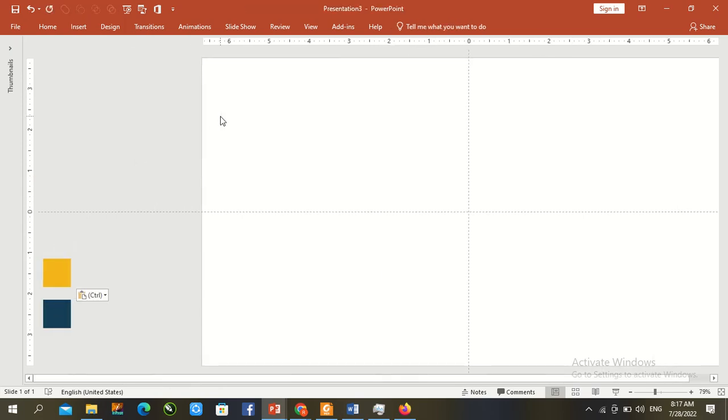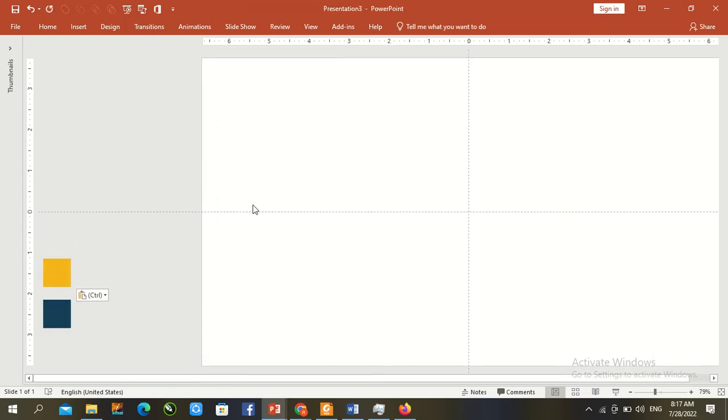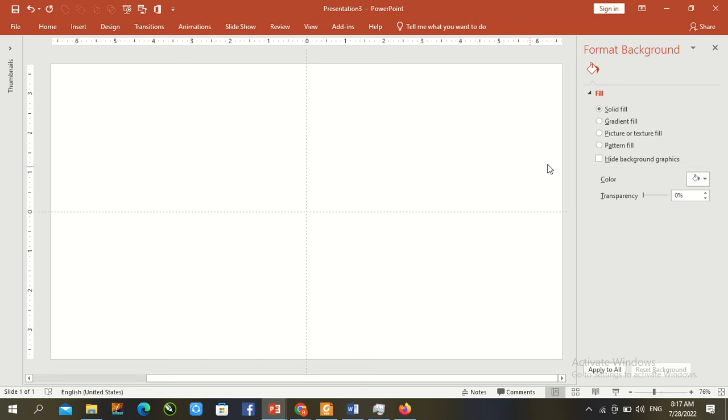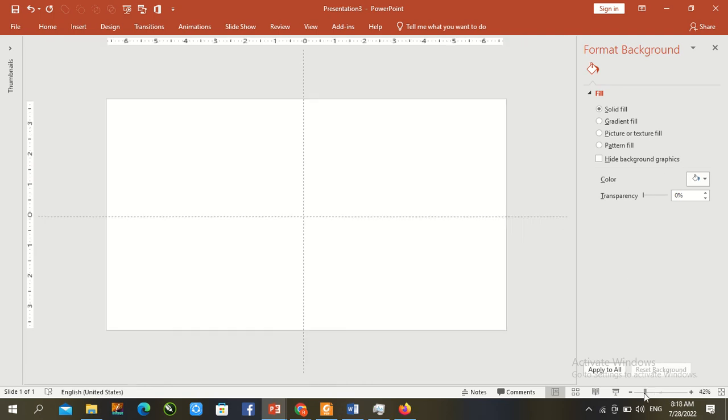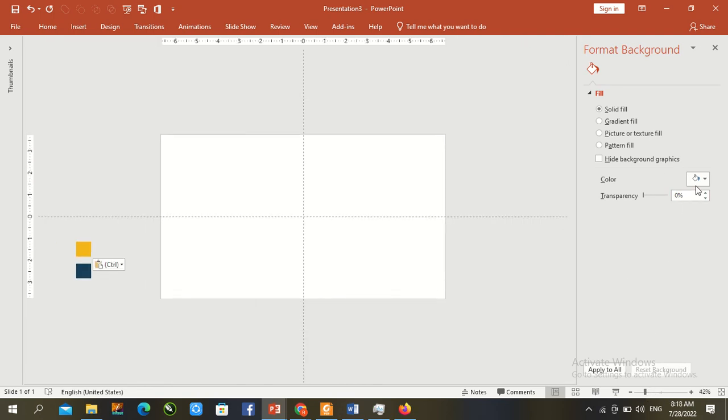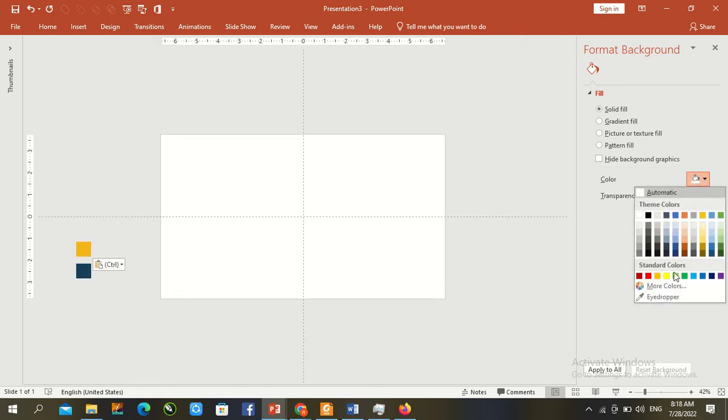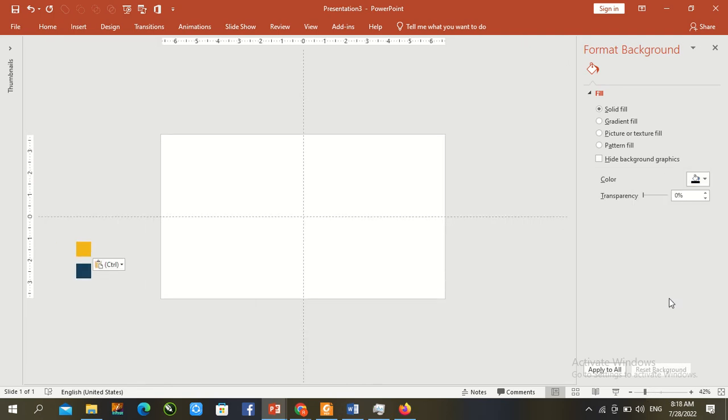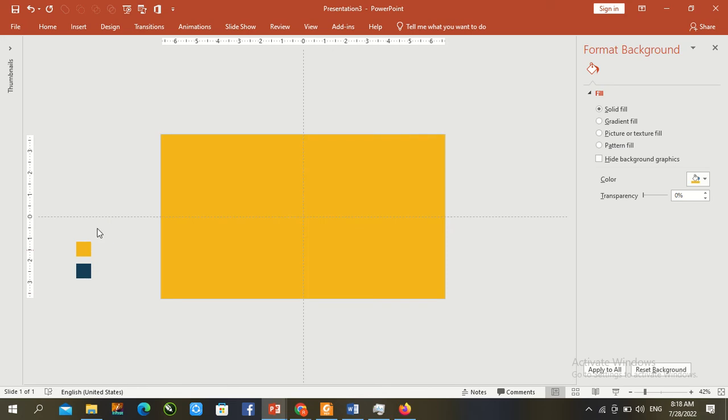Right-click here and go to format background. Zoom out, select solid fill, use eyedropper and fill the background with the text color.